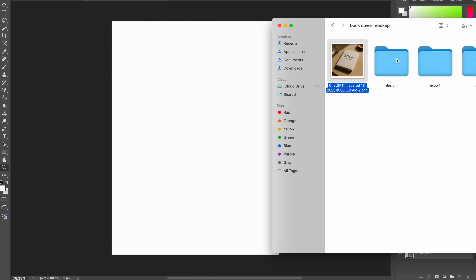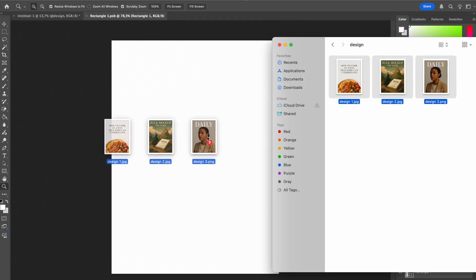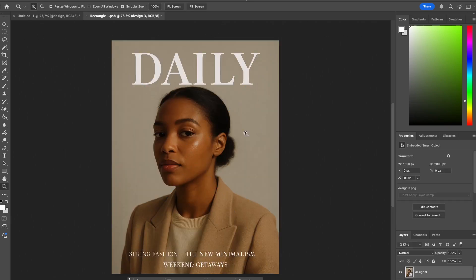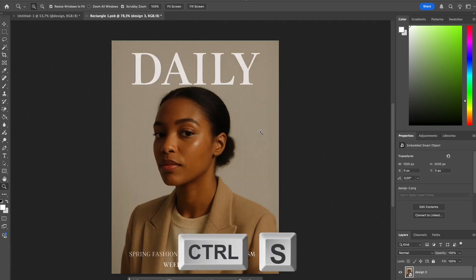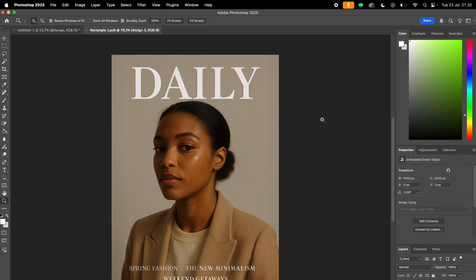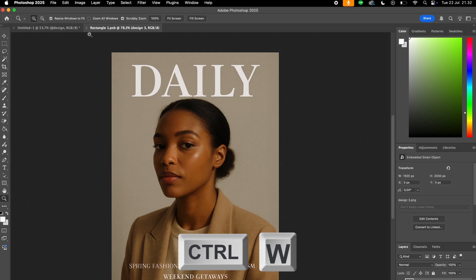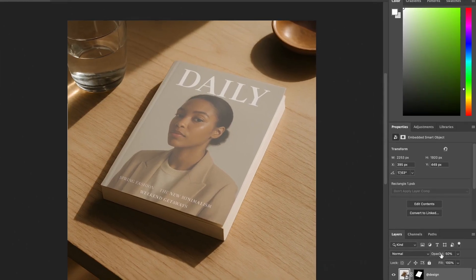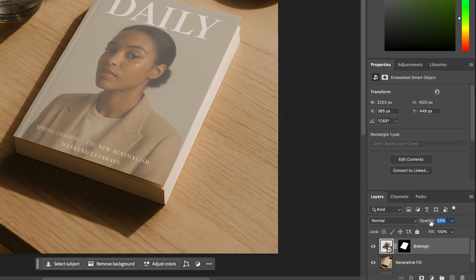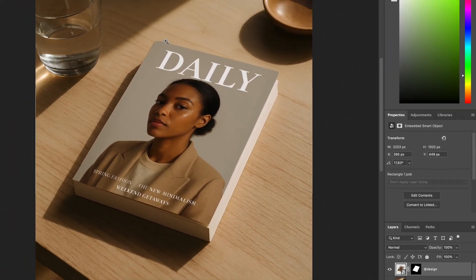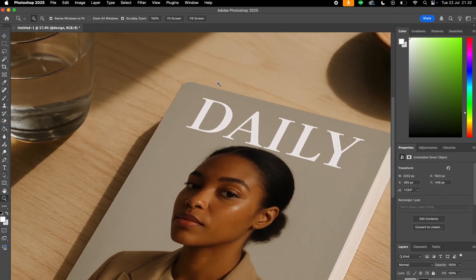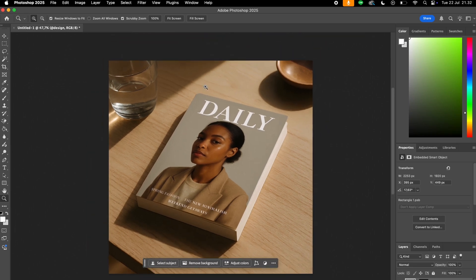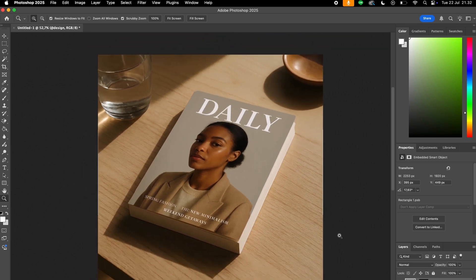To insert our design, we can simply drag and drop any of your design. You can just put it here. Hit Command S or Control S to save, or you can go up here and press save. And now we will close the file. To do that, we can press Command W or Control W, or you can click the X button right here. Great. Now we can put the opacity back to normal and you have your new cover ready to be used.